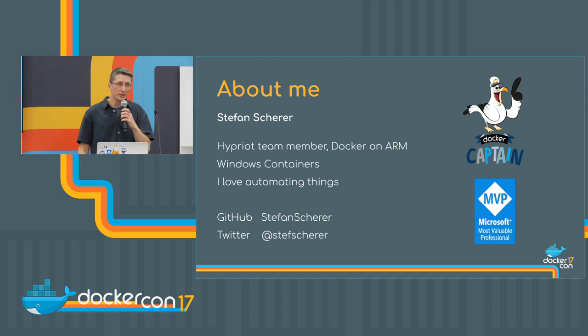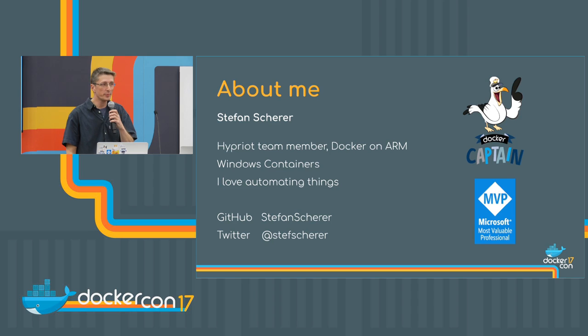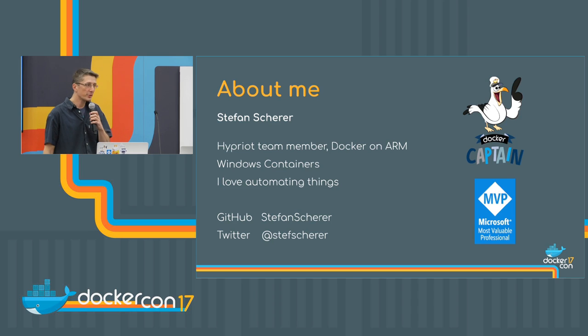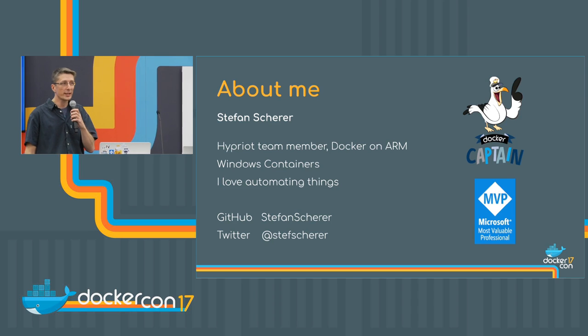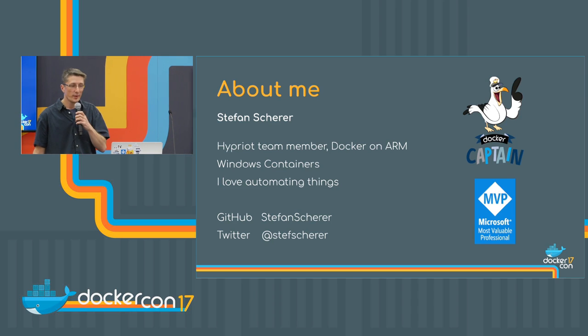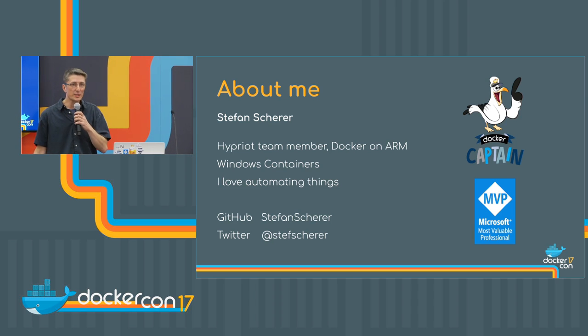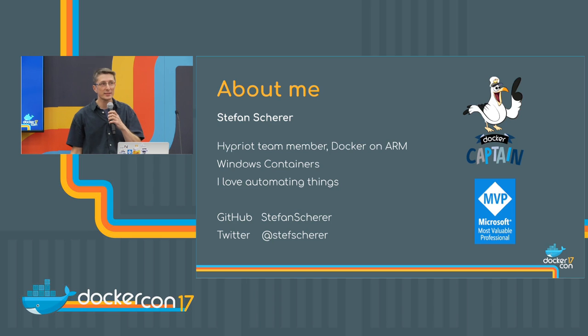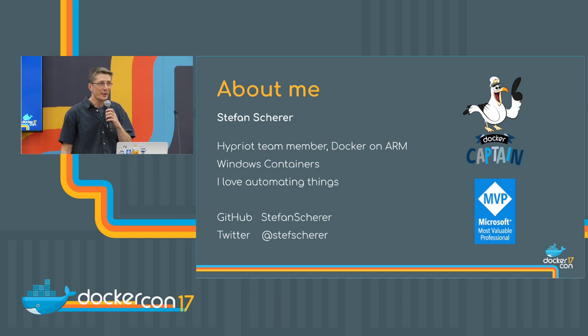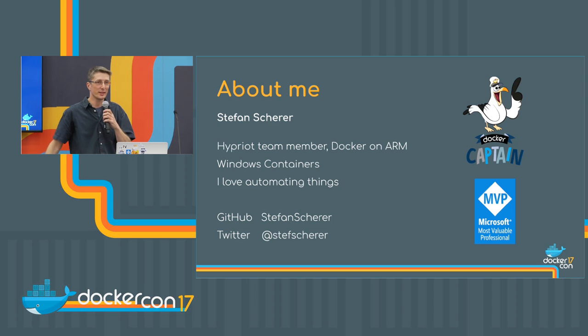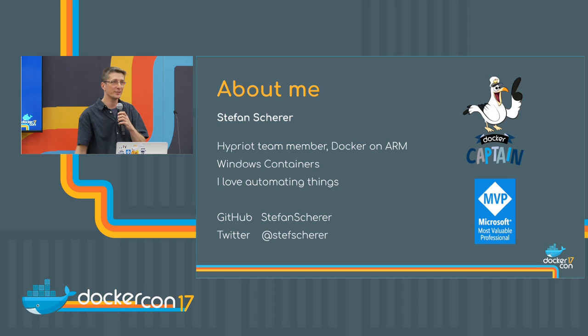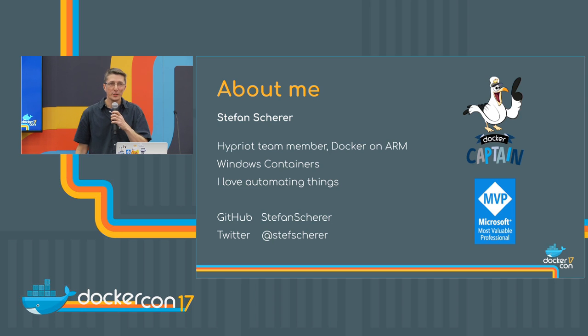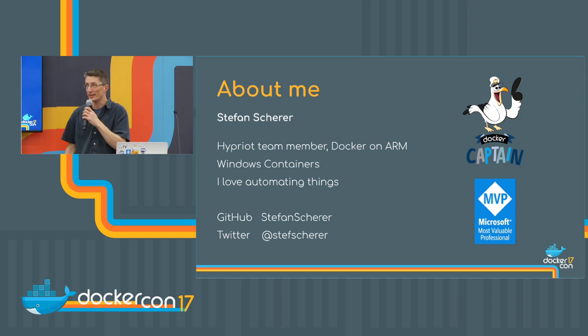I'm a Docker captain and also Microsoft MVP because I'm very interested in Windows containers as well. But in my spare time I started with the Raspberry Pis with the hybrid team building an SD card image, especially for the Raspberry Pi to get started with Docker very easily.